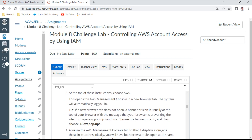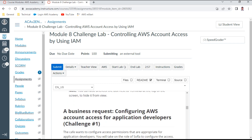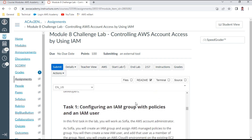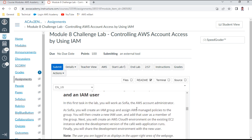Task number one is 'Configuring your account access for developers.' We'll create the App Developers group and add a user with sufficient policies. Let's wait for the lab to be ready — it's taking a couple of minutes. Now the lab is ready, let me explore the AWS console.